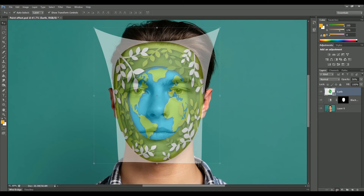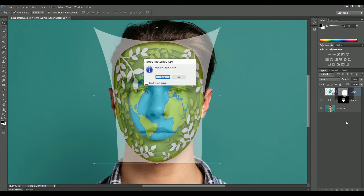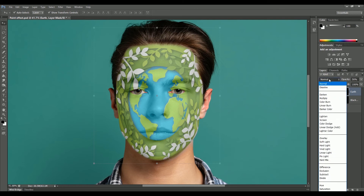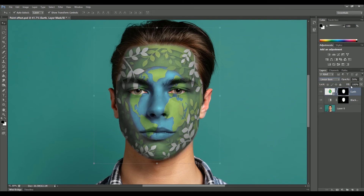Now add a vector mask on the earth layer. While holding Alt or Option, drag the layer mask from the Black and White adjustment layer onto the earth layer. Replace the layer mask — click Yes. Set the blend mode to Linear Burn and change the layer opacity to 60%.